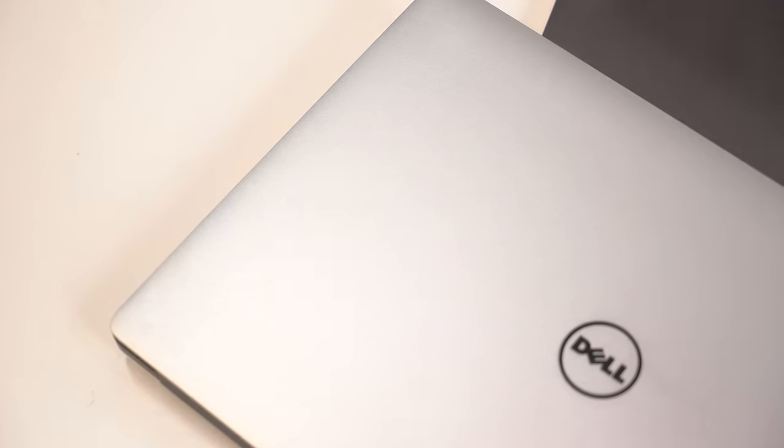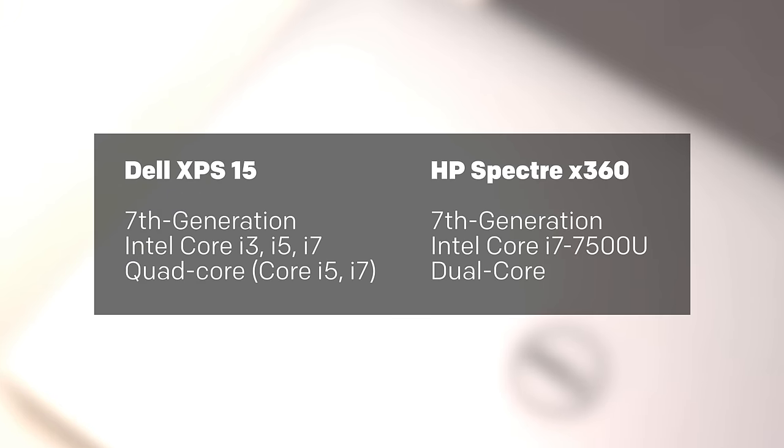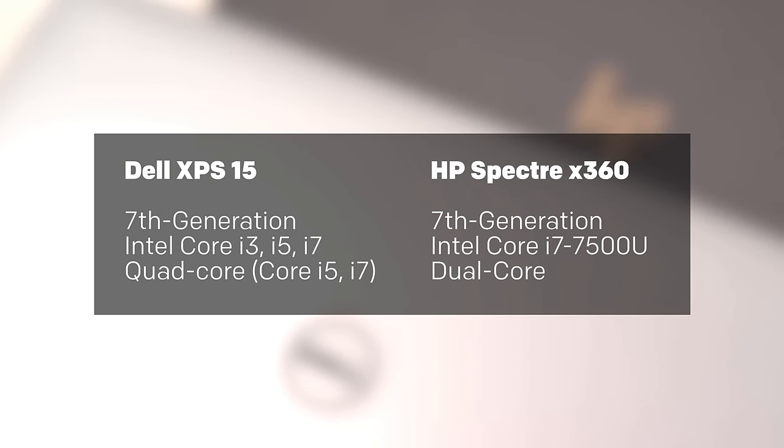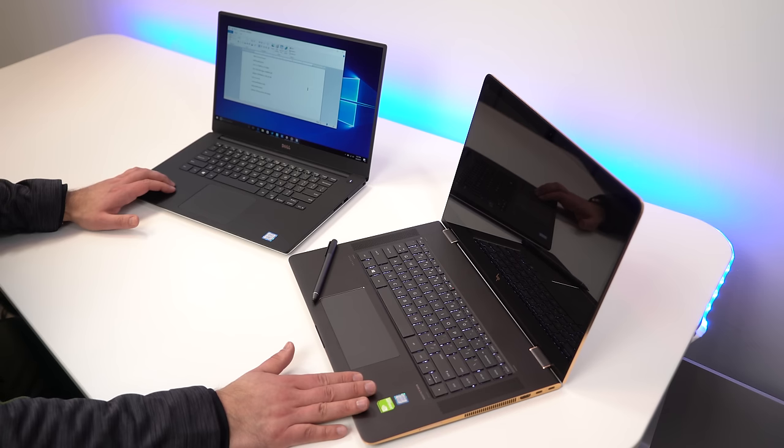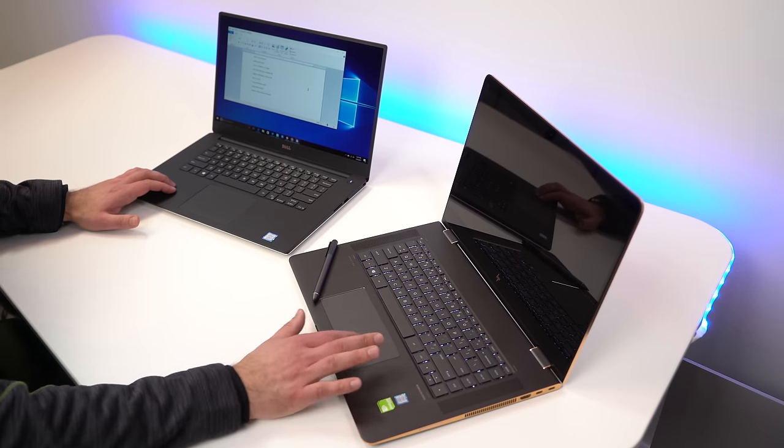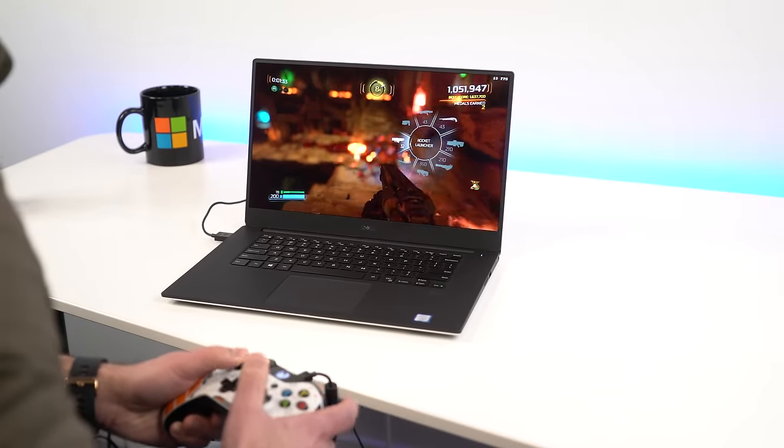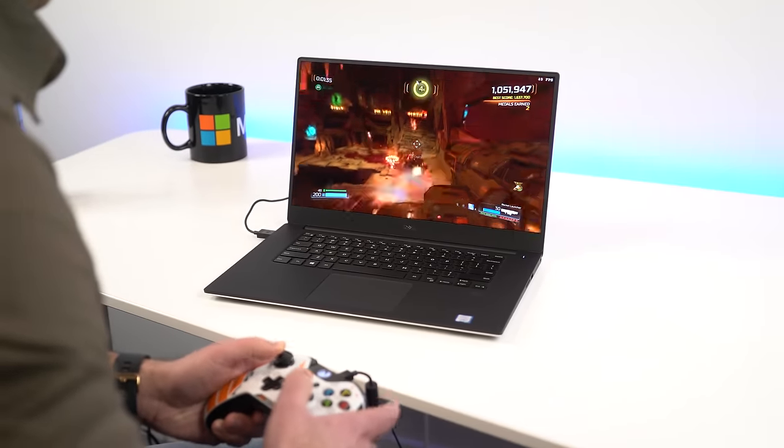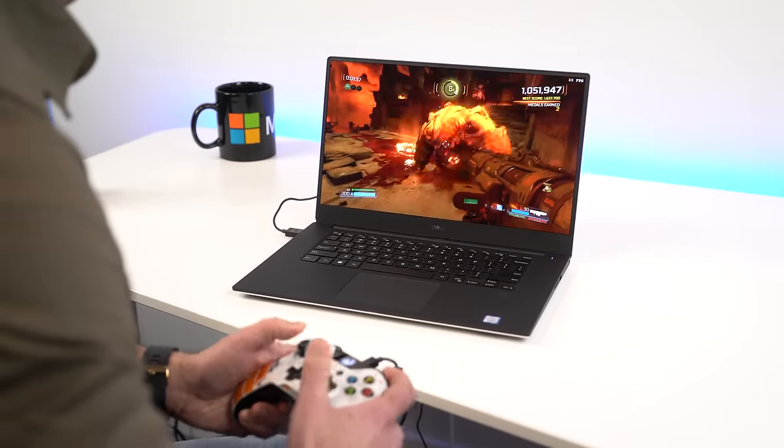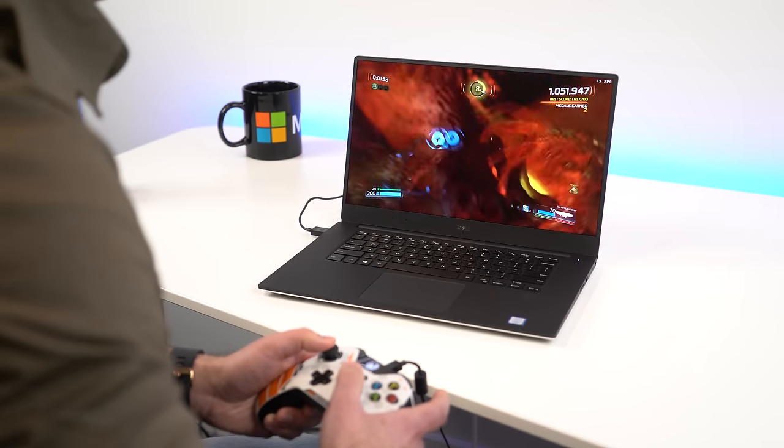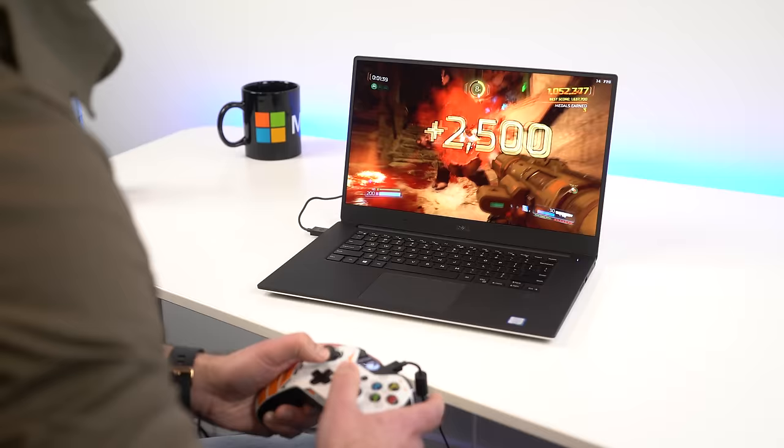One thing I want to get out of the way is the processor. It's one of the biggest differences between these two devices. On the XPS 15, you're dealing with a Core i7 7700HQ. That's a quad core Kaby Lake. On the other hand, the HP Spectre has a Core i7 7500U processor. It's only dual core. And I tell you, it makes a big difference in benchmarks. Now, if you're running just Windows 10 applications, you're not going to really notice a difference. But between gaming, video output, the Dell XPS 15 is on a whole different level.